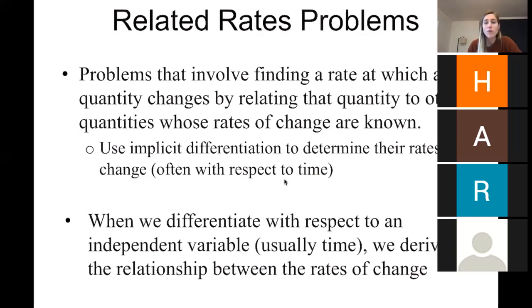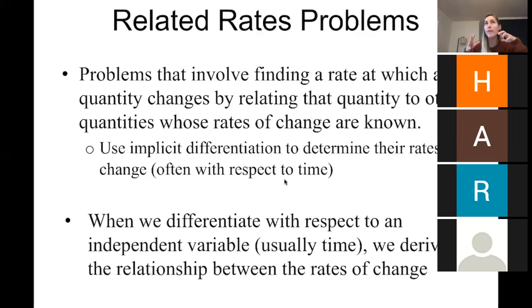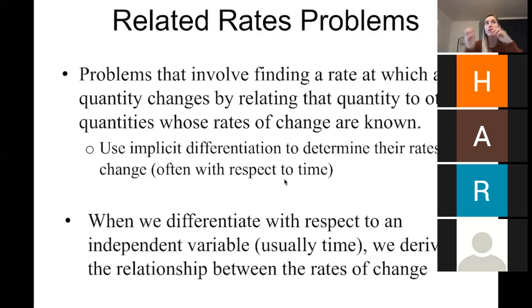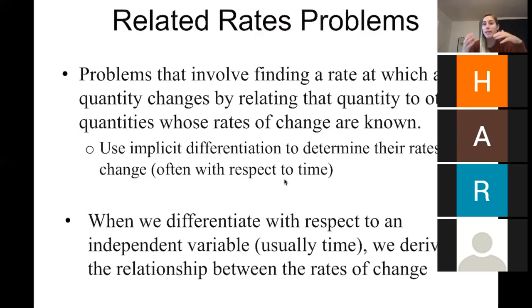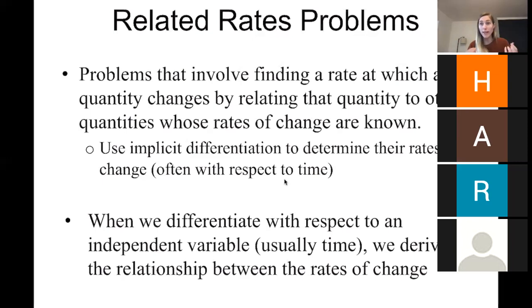When we differentiate with respect to an independent variable — usually time in our case — we're deriving the relationship between the rates. If we have the formula for volume of a cylinder, that describes the relationship between volume and other quantities. When we take the derivative with respect to time of that equation, we get a new equation that relates the rates of change.